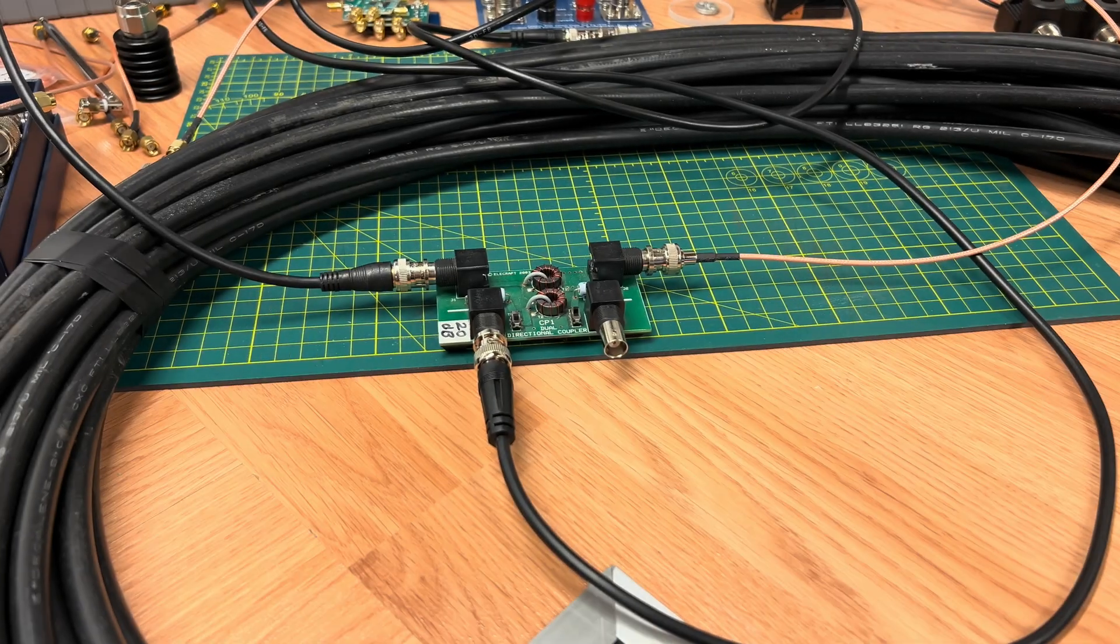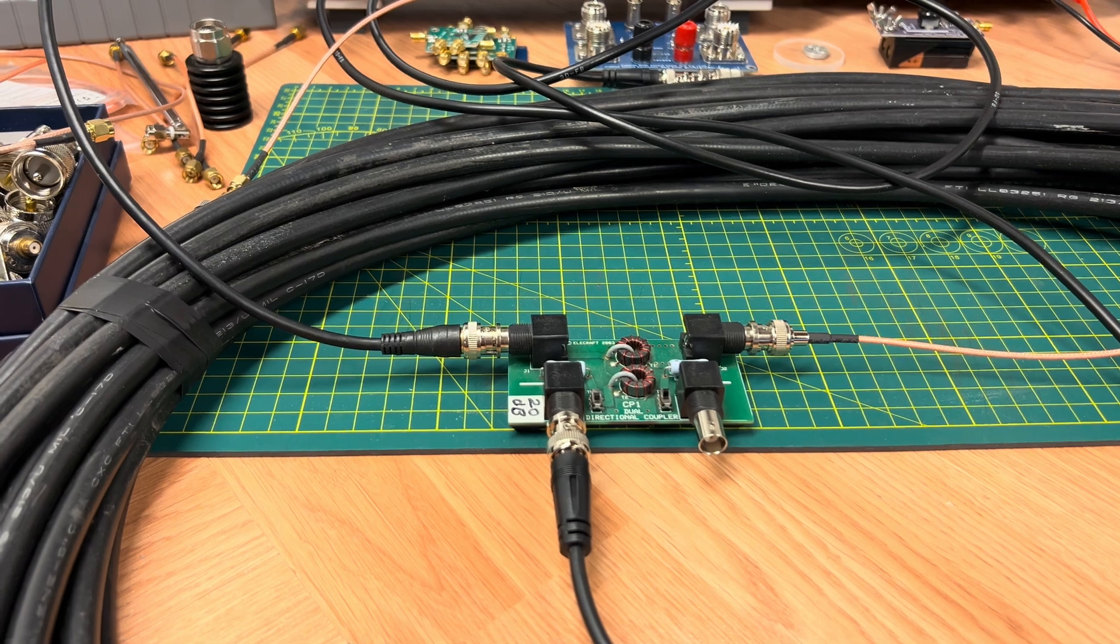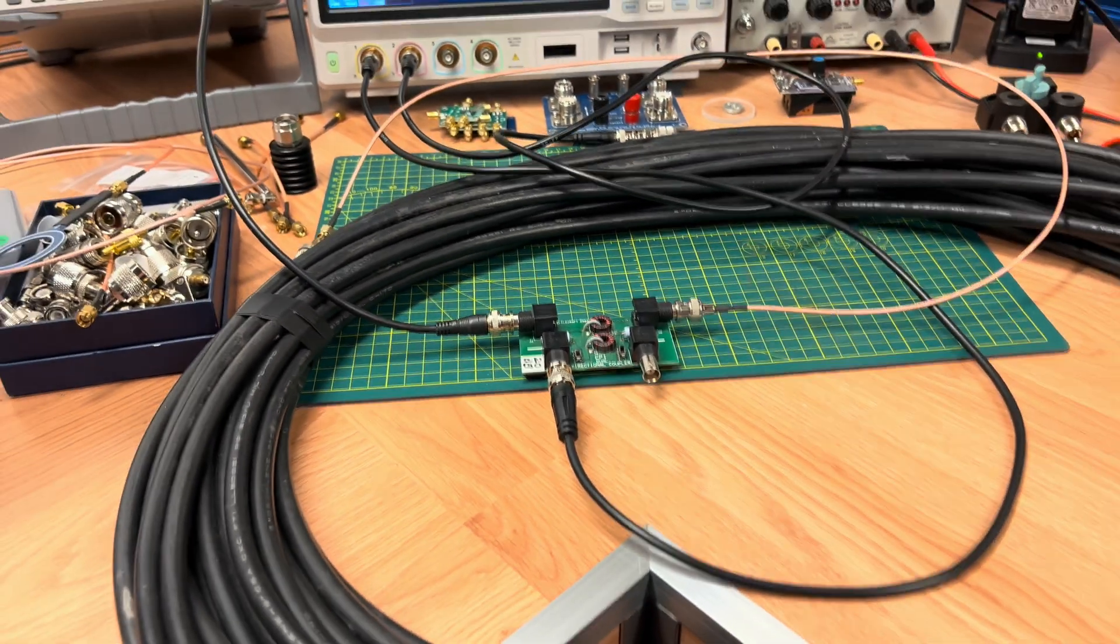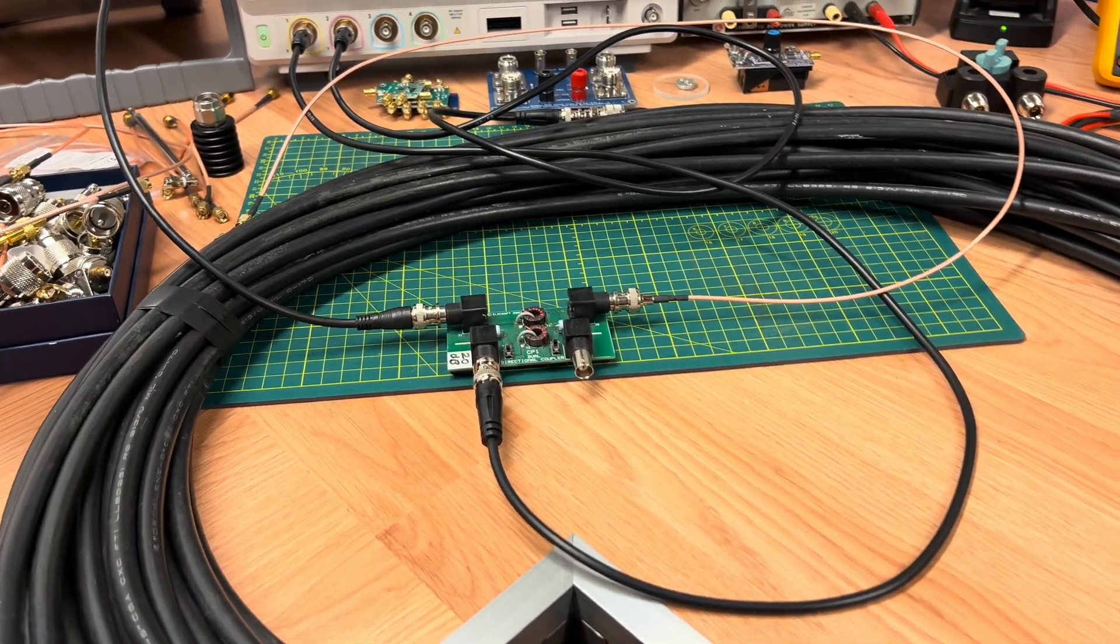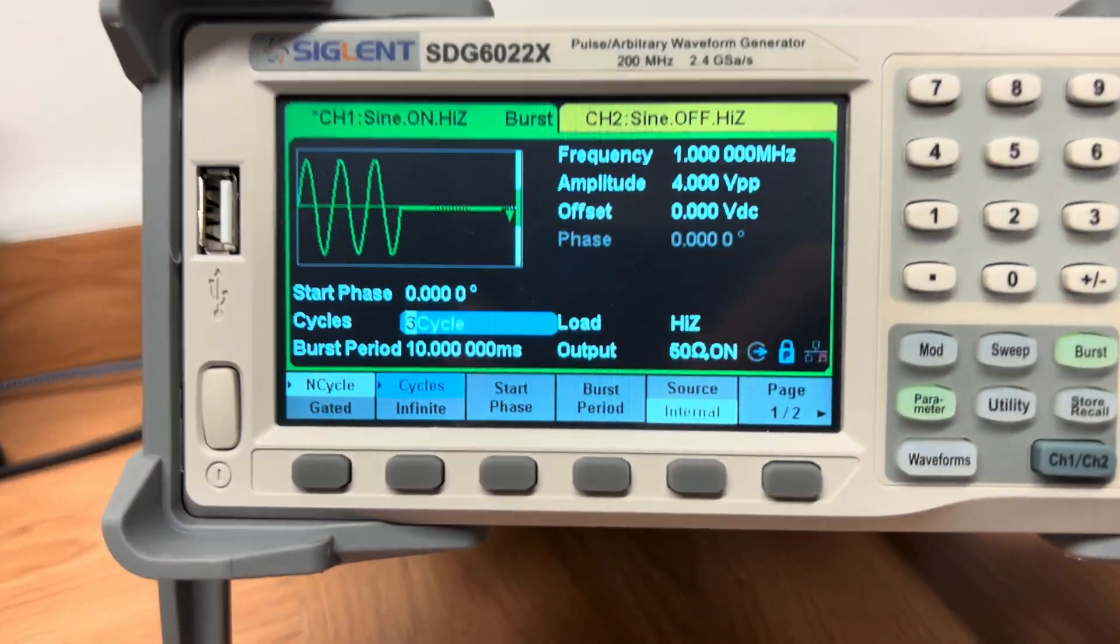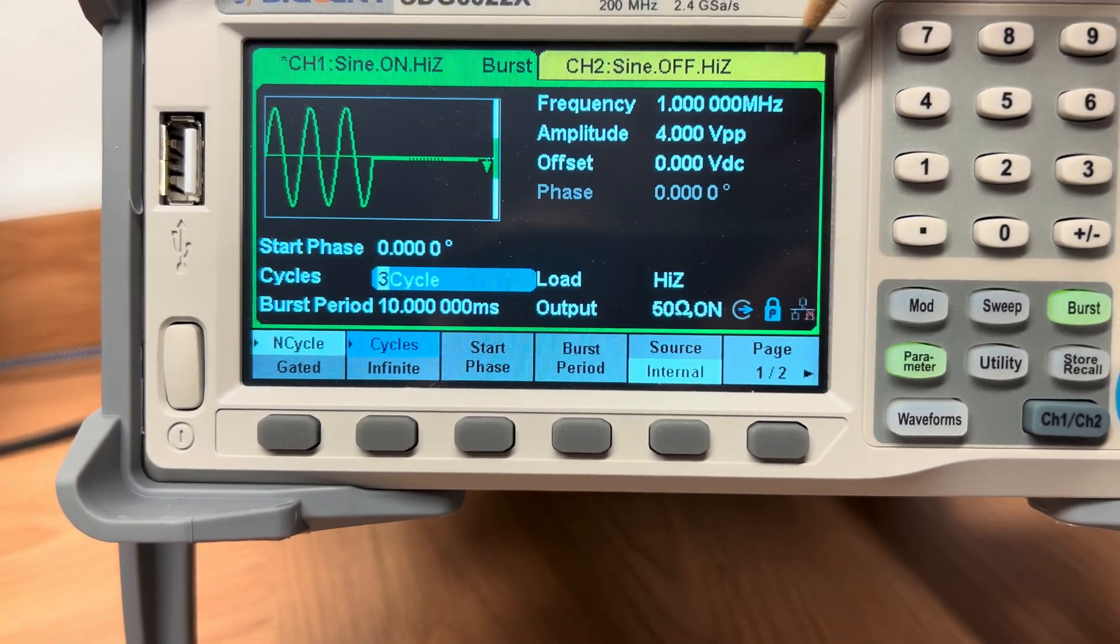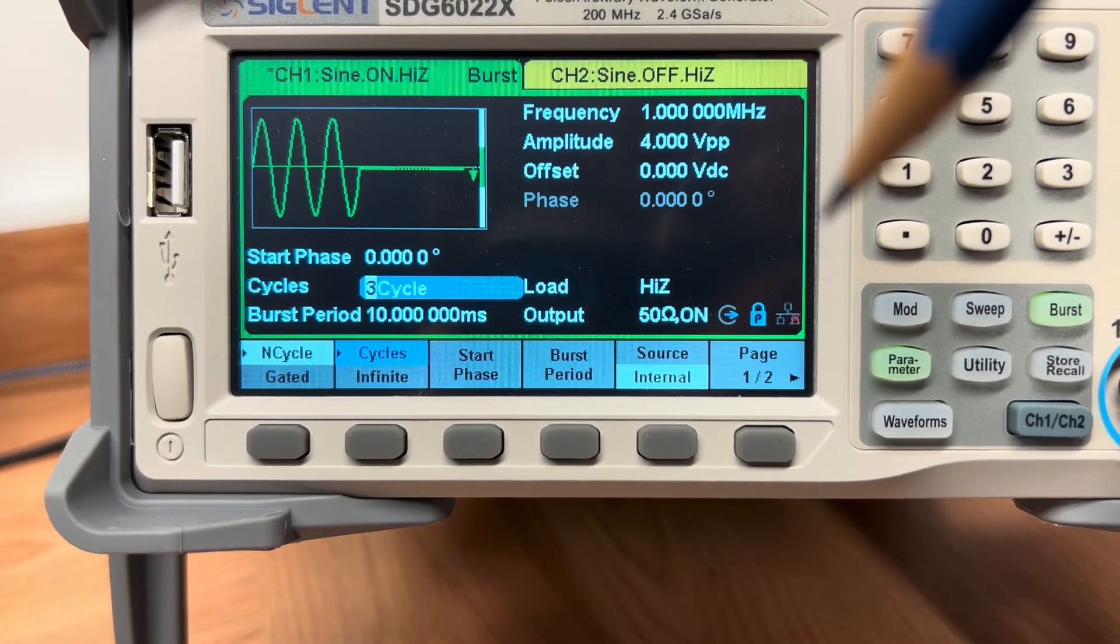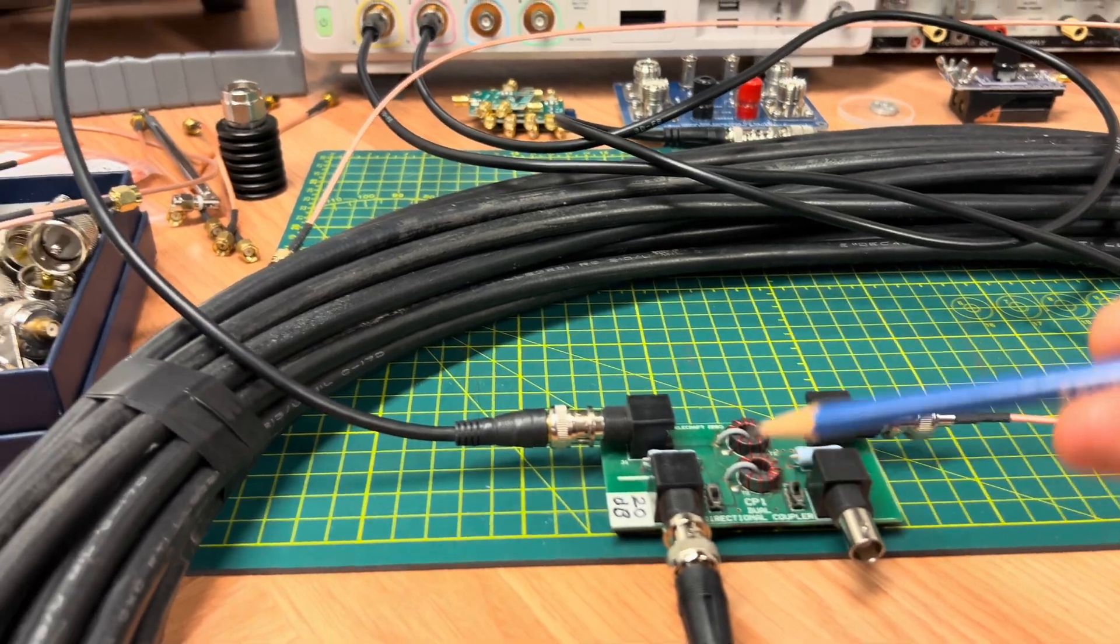So this statement that the velocity factor of a coax cable is not constant is new to me. And I decided what I'd do is I would take a 100-foot section of RG213 and place it on the bench. And what I decided to do was to send a 3-cycle burst at 1 megahertz down this line. And I'm going to measure the time it takes to go from the start of the cable to the end of the cable.